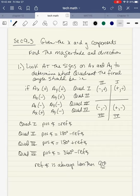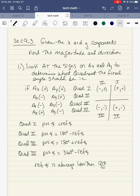Section 9.3. Now we're going to go backwards. Given the x and y components, find the magnitude and direction. So we're going to be given the distance along the x and the distance along the y, and we're going to have to calculate the angle and the hypotenuse. But the first thing you want to do is look at the signs of ax and ay to determine what quadrant the final angle should be in.